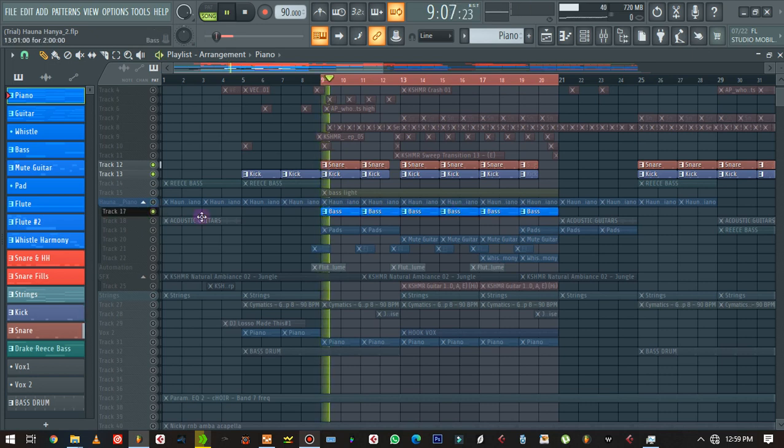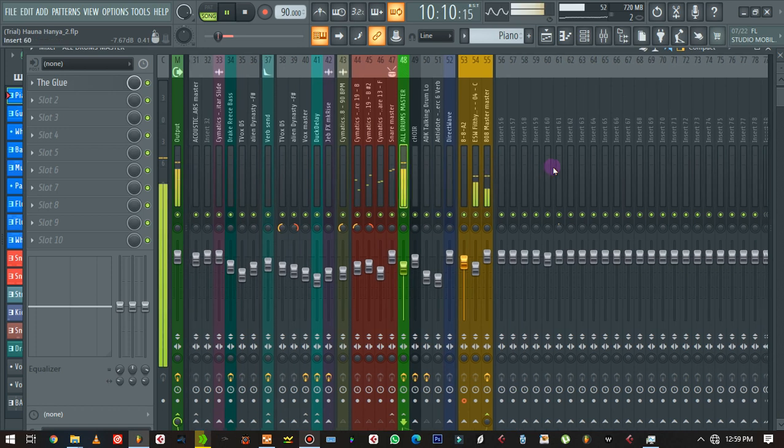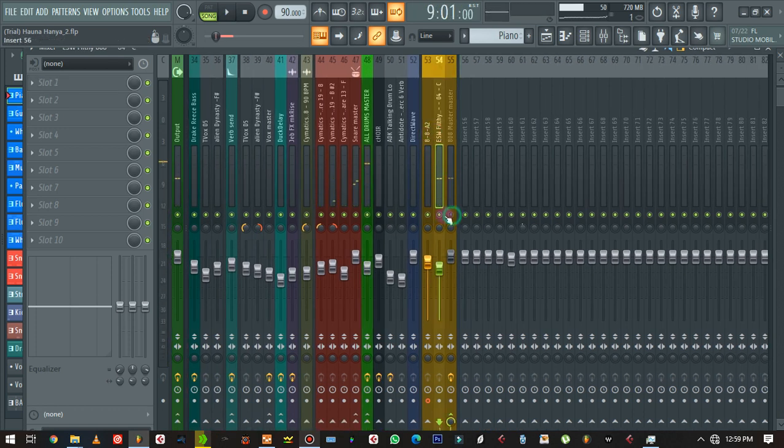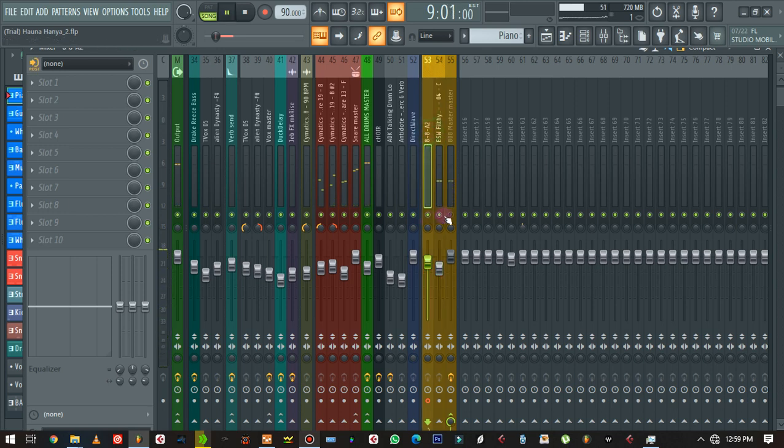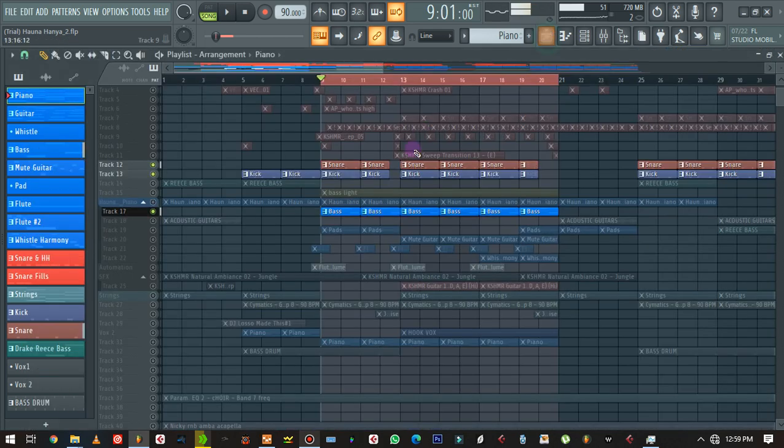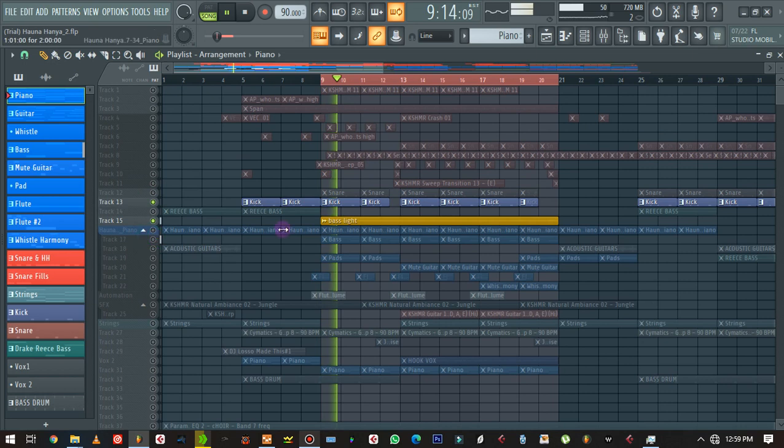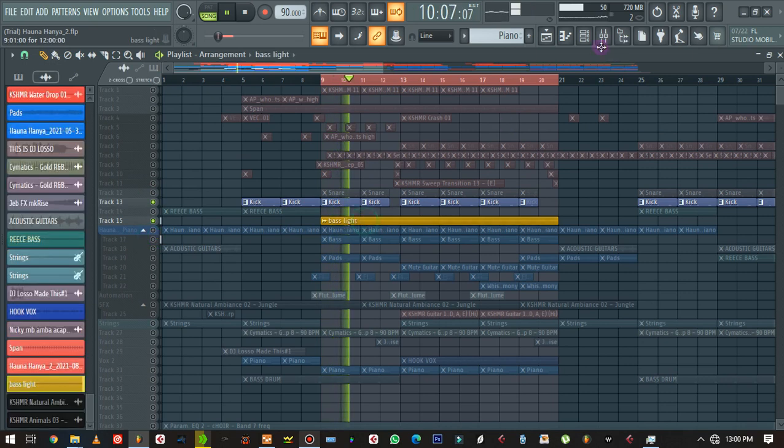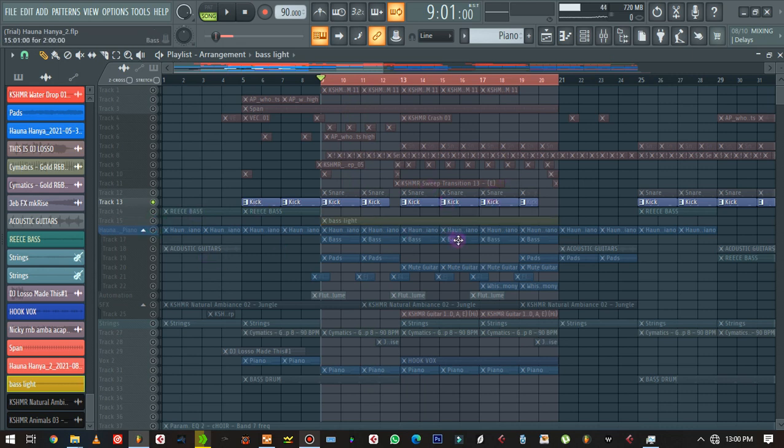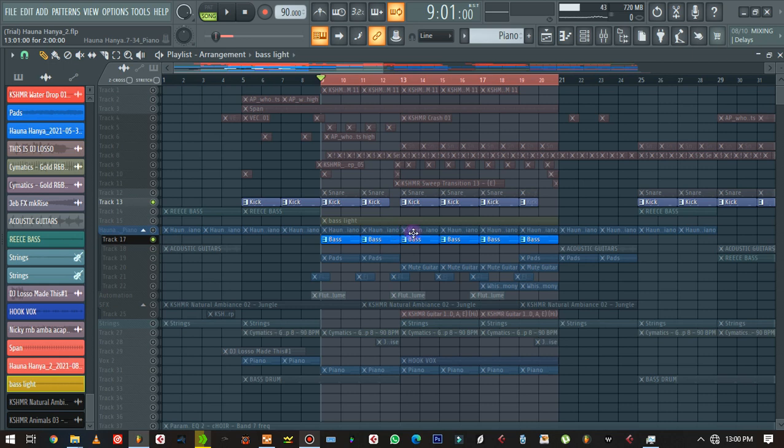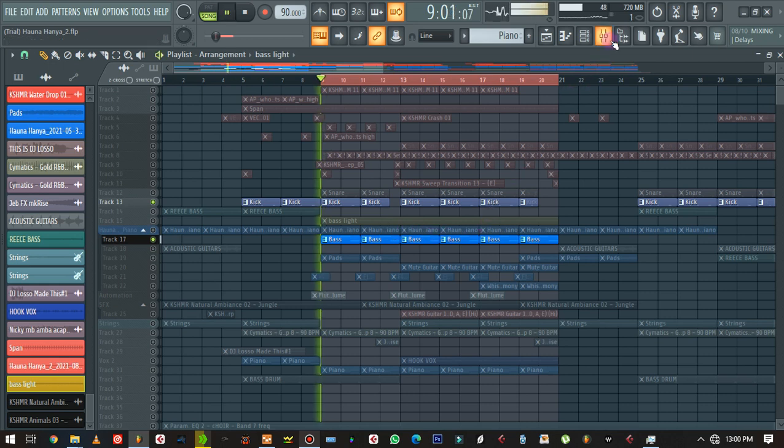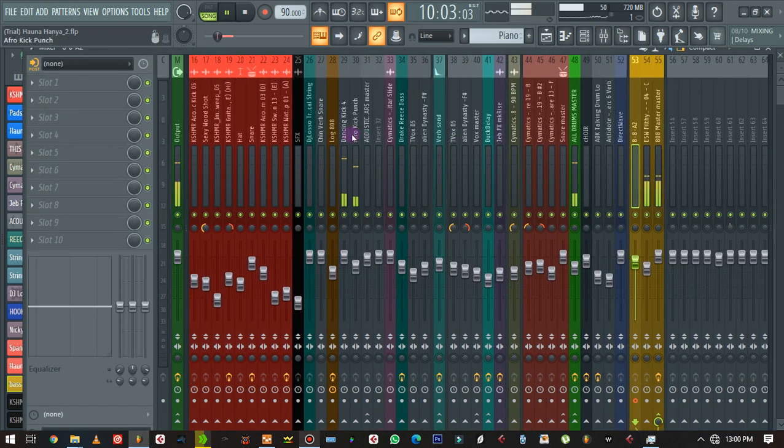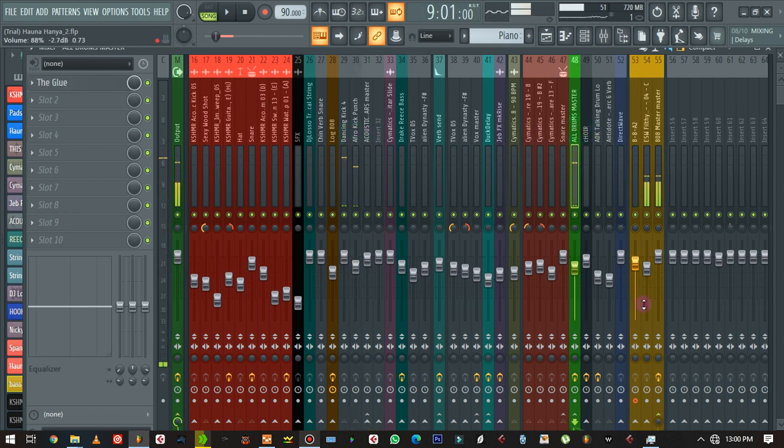I've got two basses, I've got the light bass. Let's bring in the light bass first. Let's mute the light bass, I think the light bass and the sub bass are kind of colliding. Let's just bring in the sub bass which is the 808.